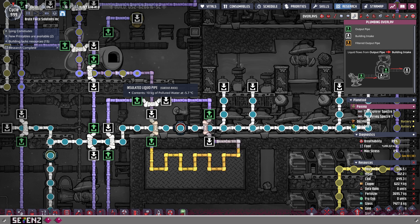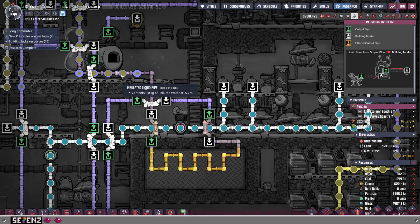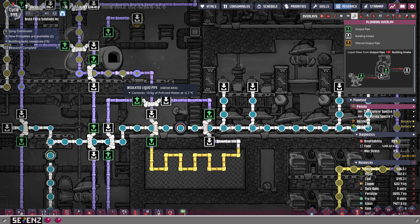But instead of doing that, what I did was I combined both of these problems into one solution. The polluted water from the cool slush geyser that I showed you above is making that passively. I don't have to do anything except wait for it to make the polluted water. When it's dormant it won't do it, but when it's there, it'll keep making it.